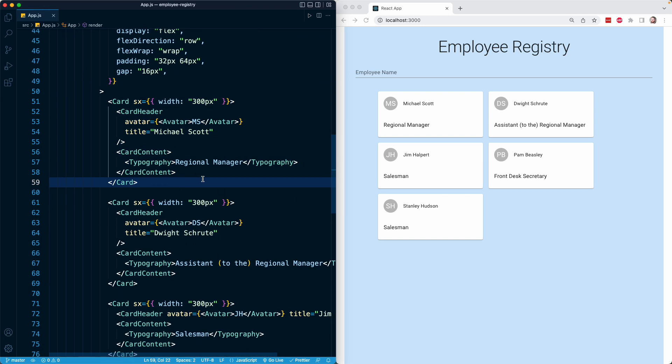What I want to do in this lesson is create a new property on our component state called employees, and employees is going to be an array of objects. Each object is going to represent one employee. Then in our render method, we're going to iterate over that array using the map method and generate a card for each employee.